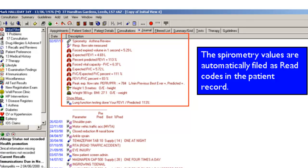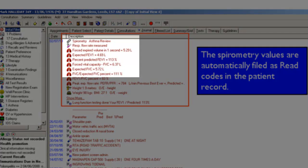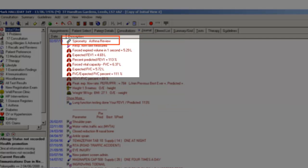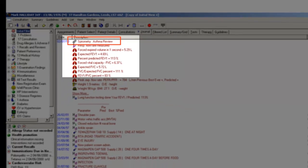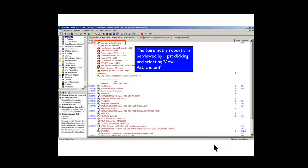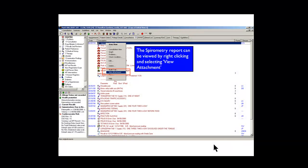We can also see there's an attachment, an asthma review attachment at the top here. If we click on that, right click view attachments, you'll see the PDF being displayed.